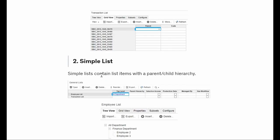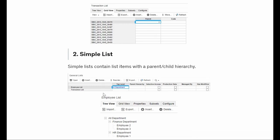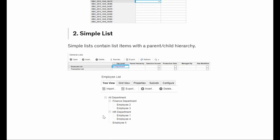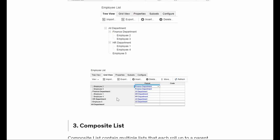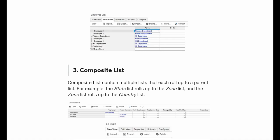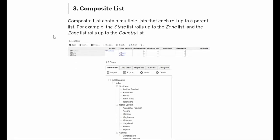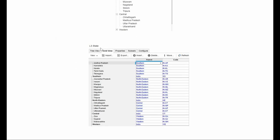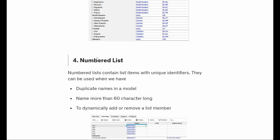So the difference is: in flat list we do not have any hierarchy or parent. In simple list we have one parent - like finance department and HR department under all departments. In composite we have multiple levels. These are the channels which come under the composite list, and this is what a composite list looks like.